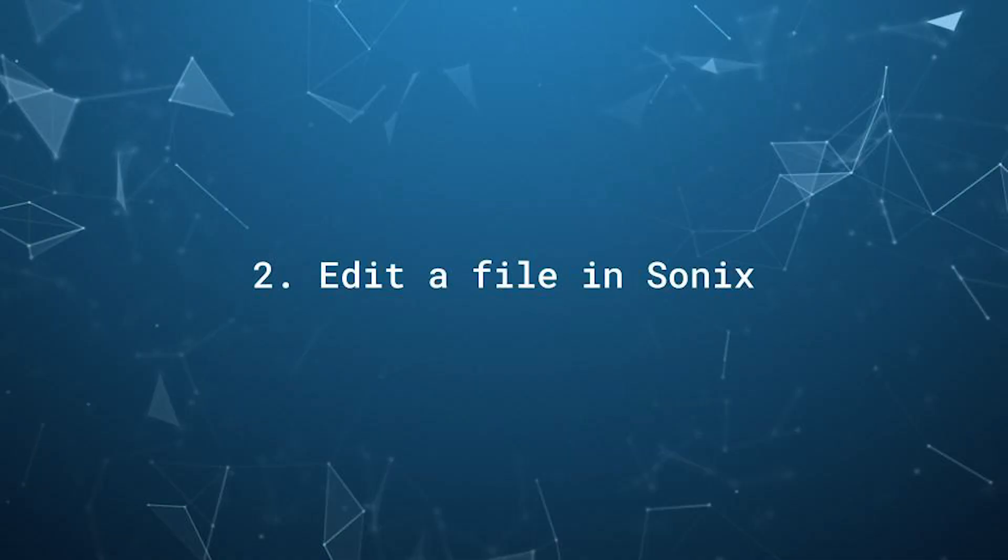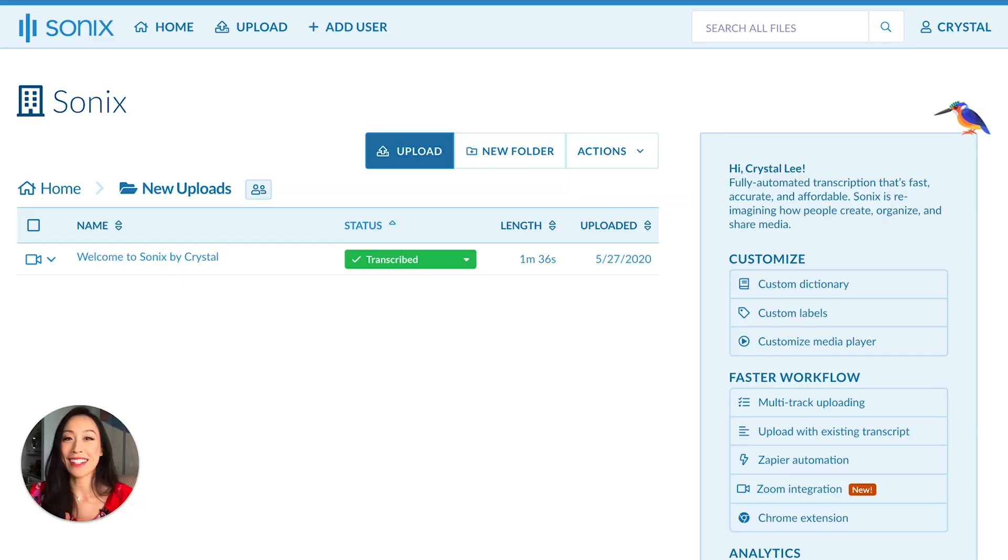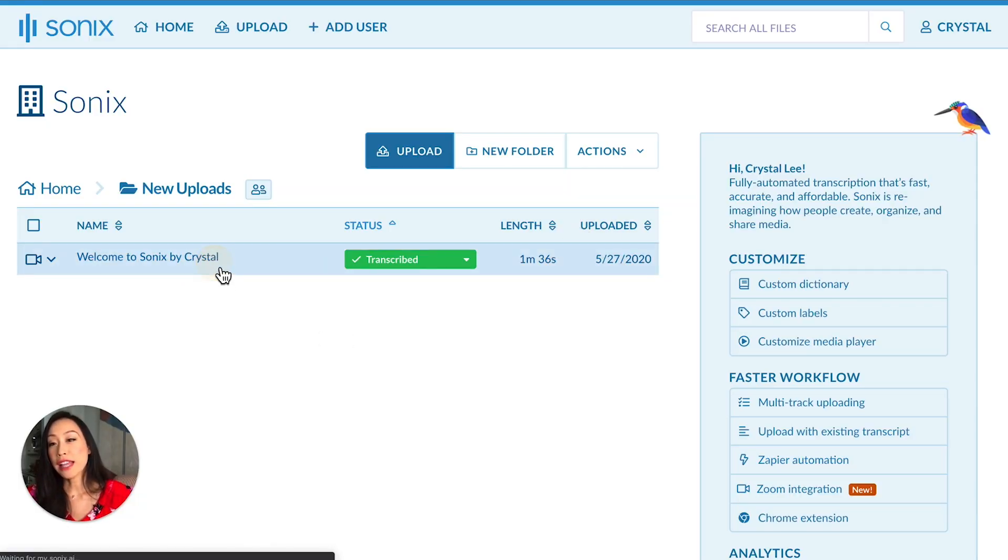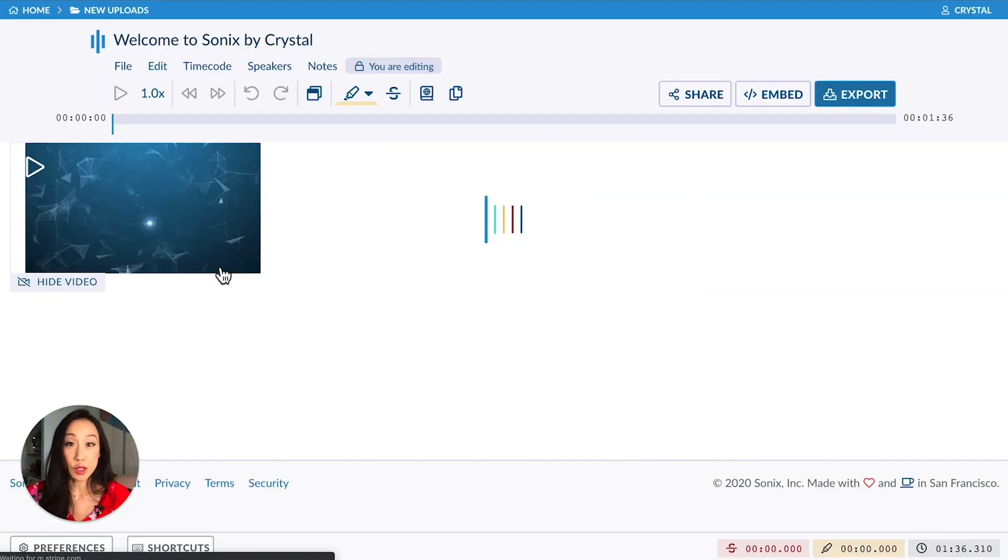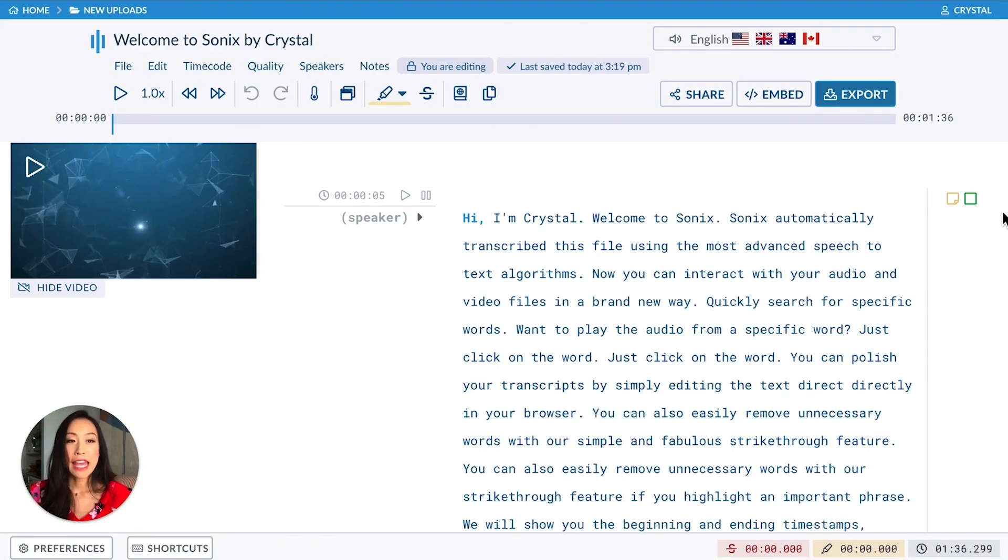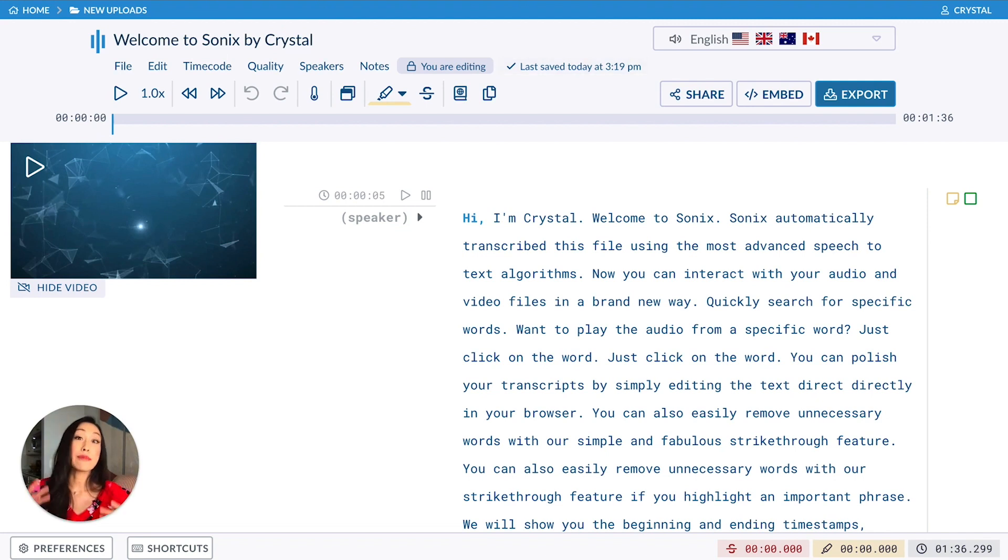Next, let's edit the transcript in Sonix. Just click on the file and you will be taken to the transcript. It looks a lot like a word processor, like Microsoft Word.